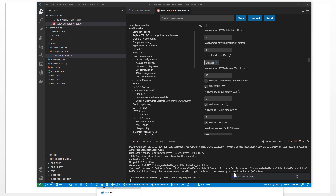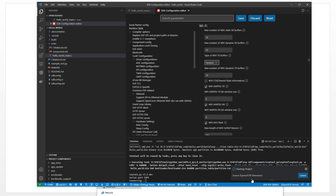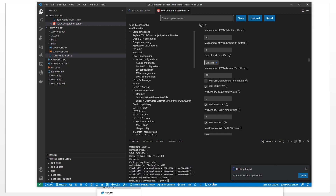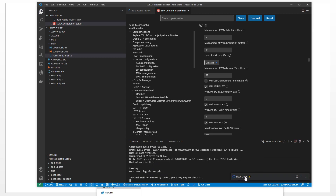Next, we need to flash our bin file to the device. Click here for Flash Device. Flash it — click here. Flash done.